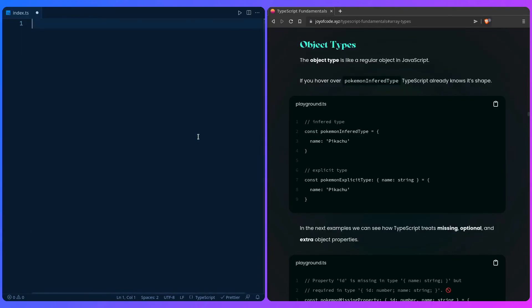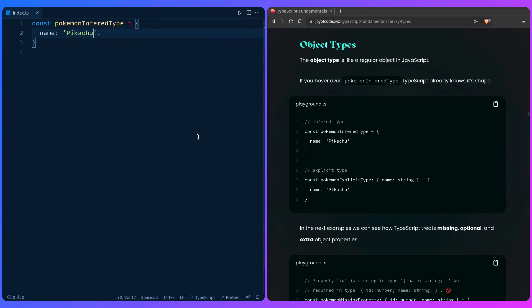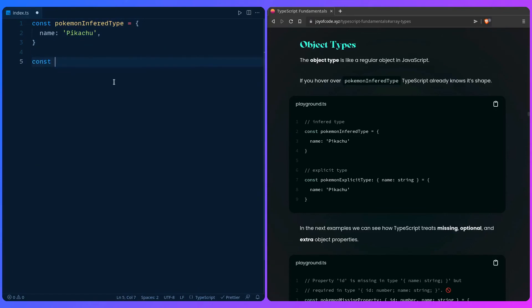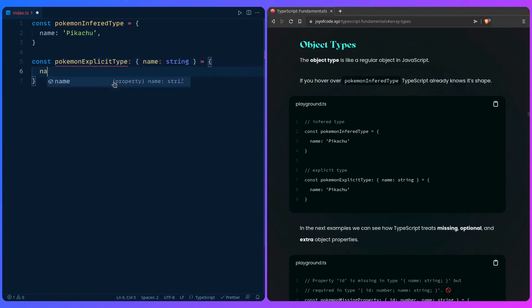Let's look at object types. The object type is like a regular object in JavaScript. We can see the inferred type — const pokemonInferType = { name: 'Pikachu' } — and if you hover over it TypeScript infers the type, which is wonderful. But we can also be explicit: const pokemonExplicitType: { name: string } = { name: 'Pikachu' }. These two things are equivalent, and we talked about when you want to be explicit or not.